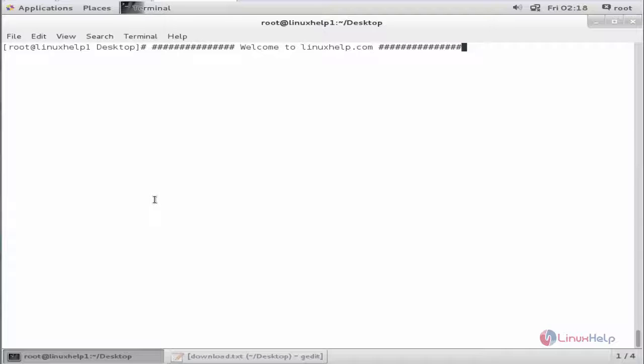Beyond Compare's merge view allows you to combine the changes from two versions of a file or folder into a single output. Now we can see the installation of Beyond Compare in CentOS.